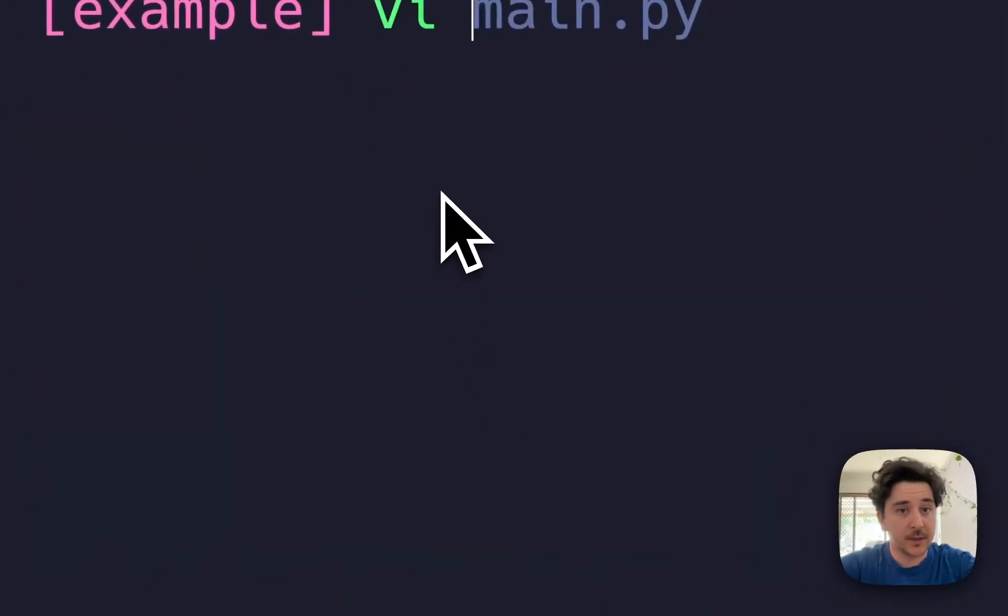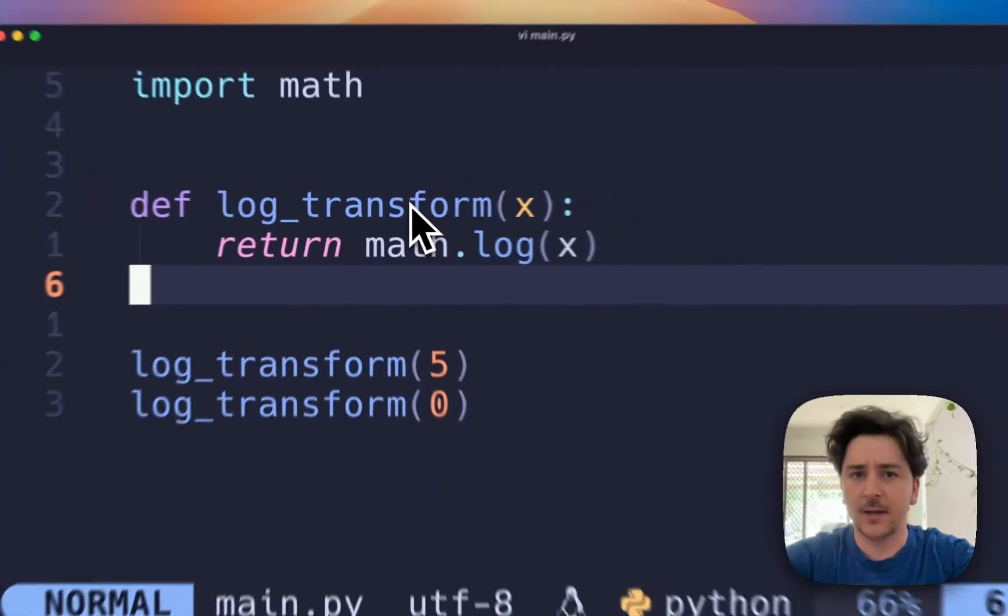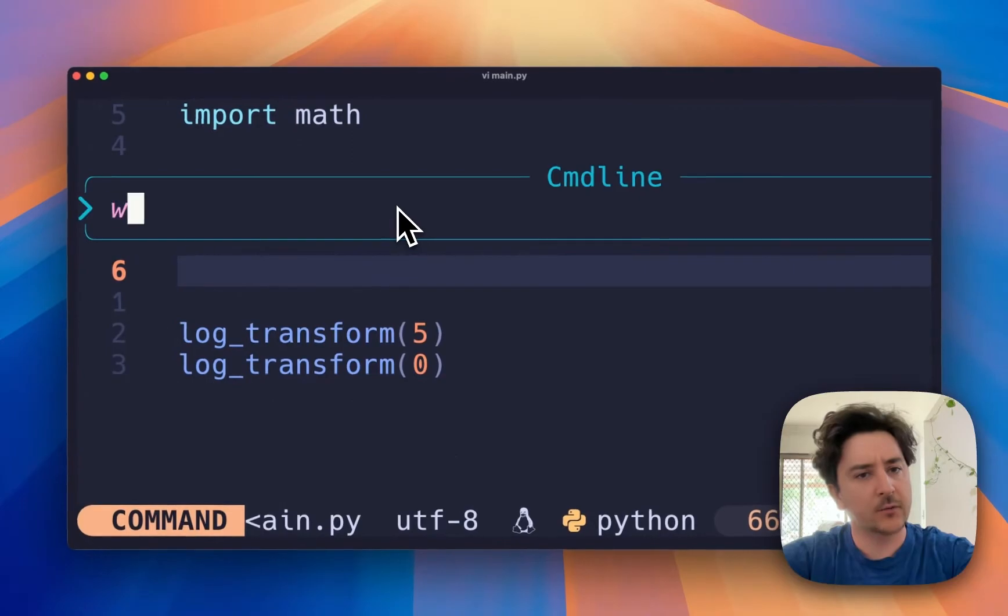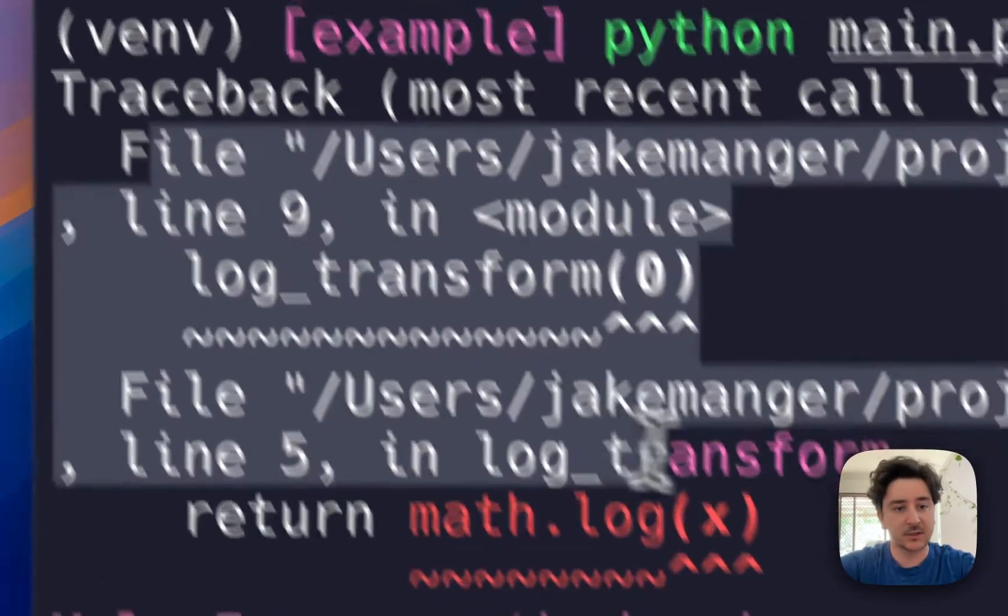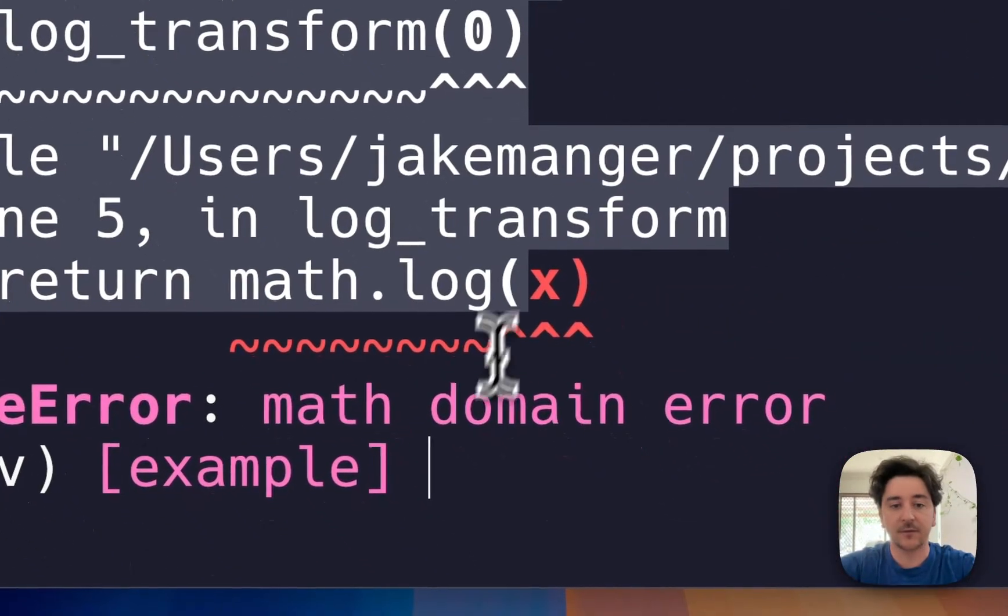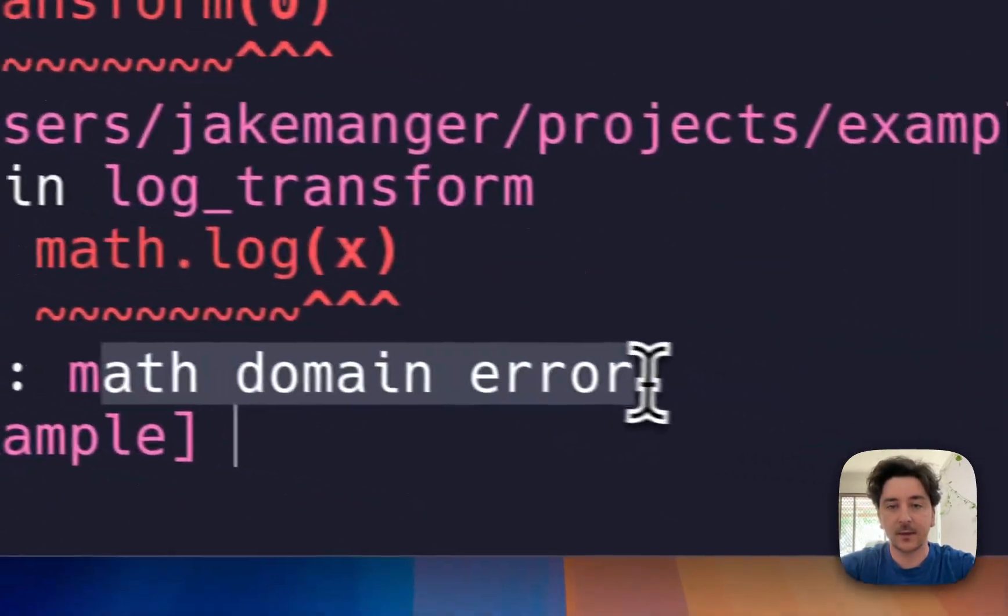Many times when working with Python, your code might look great, but when you run it you get a weird error that you just can't figure out.